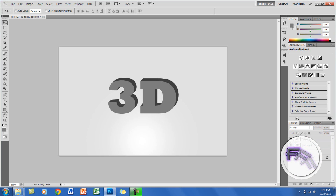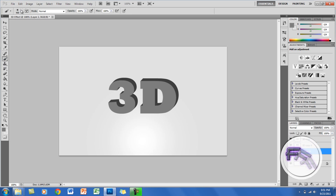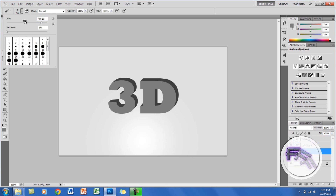Now it's more organized and this is how it should look so far. Create a new layer at the bottom right hand corner and you want it positioned under the 3D text.